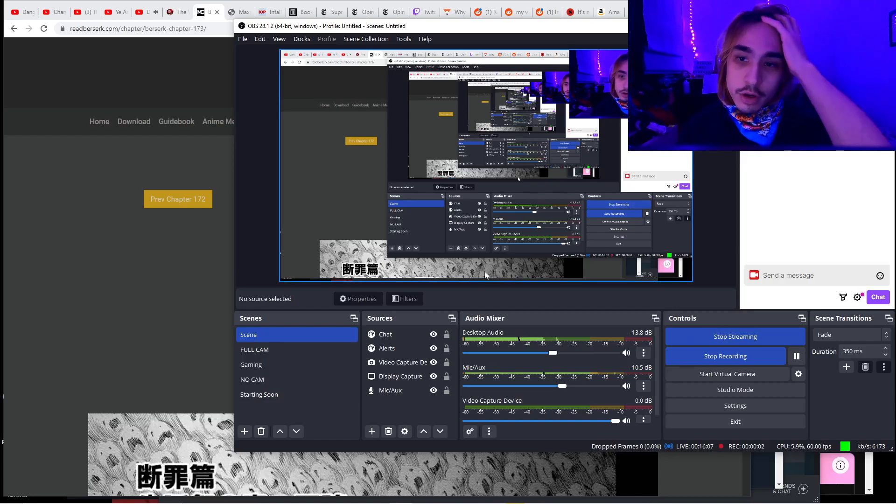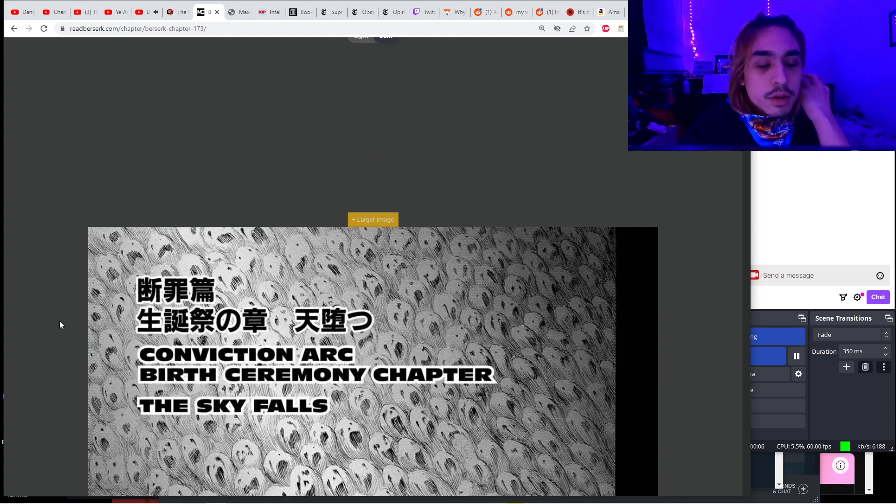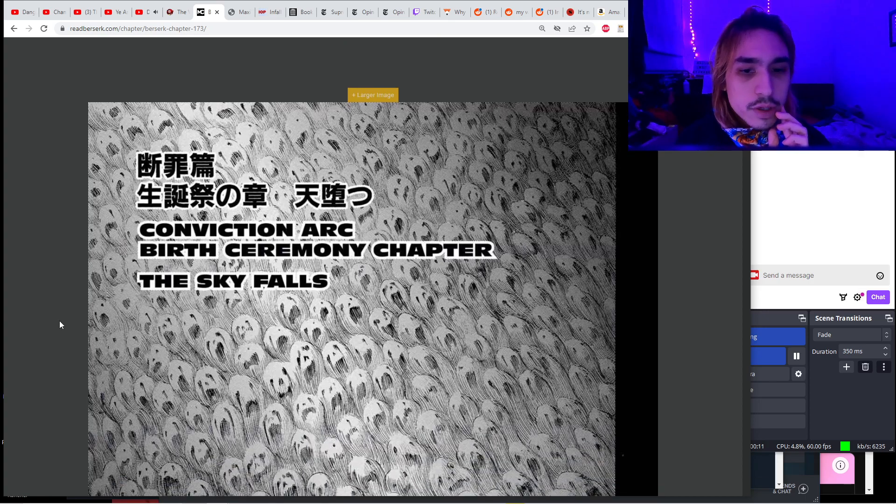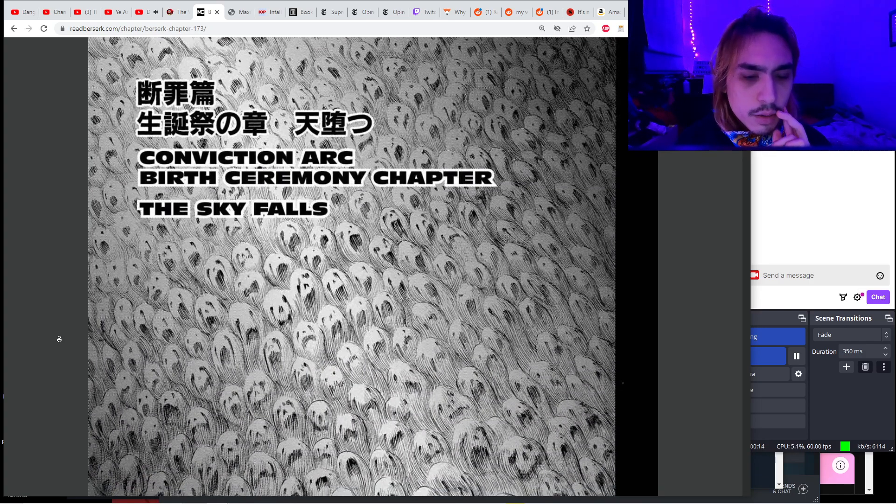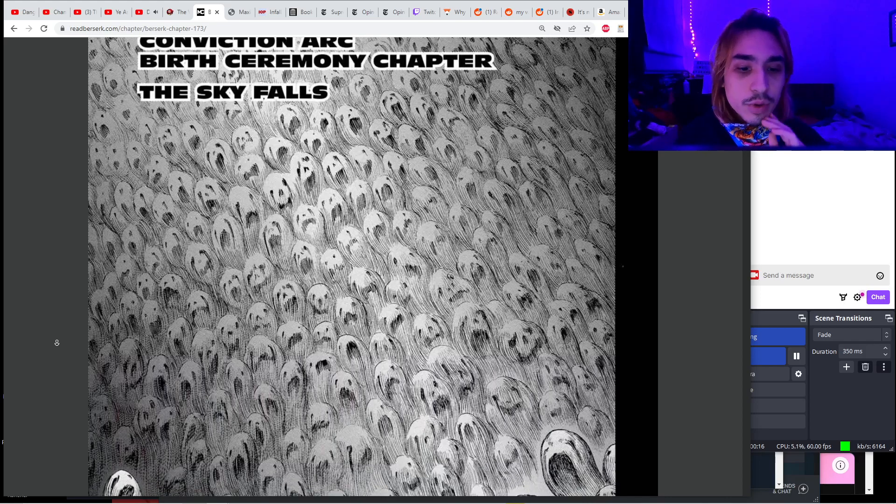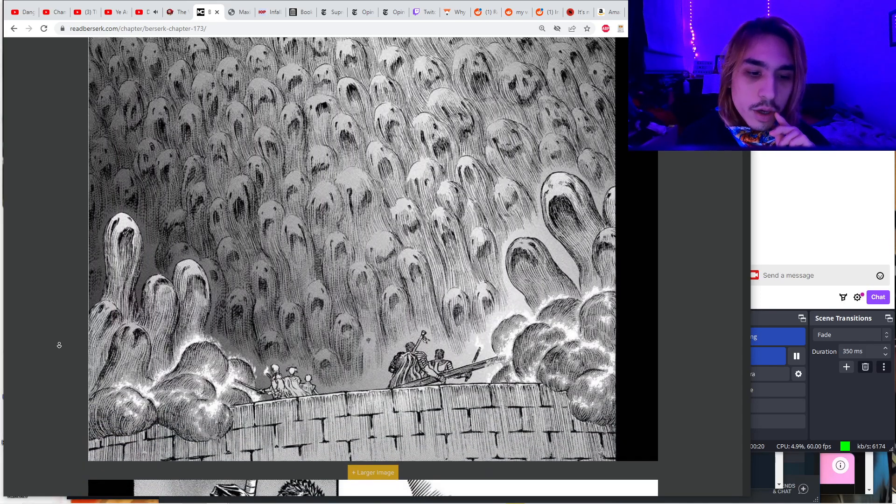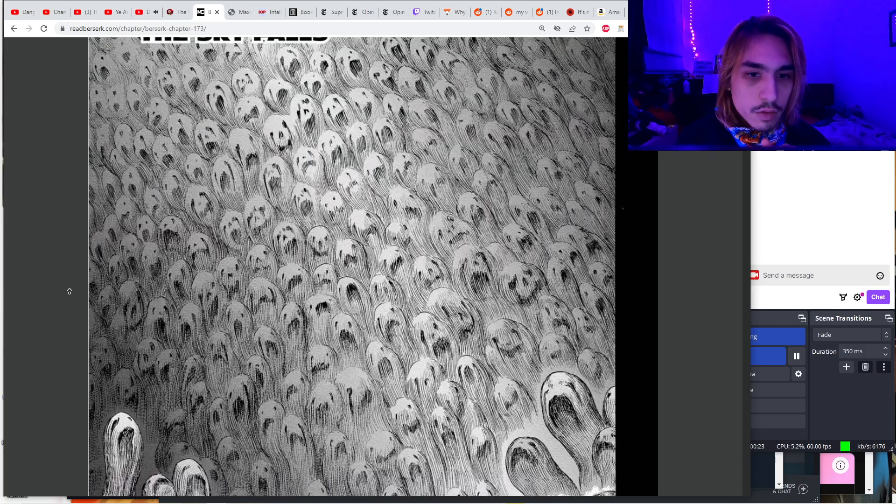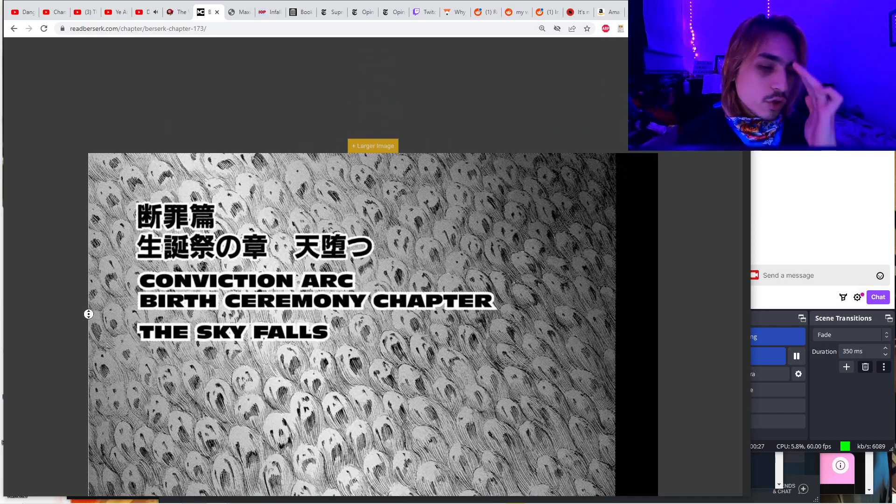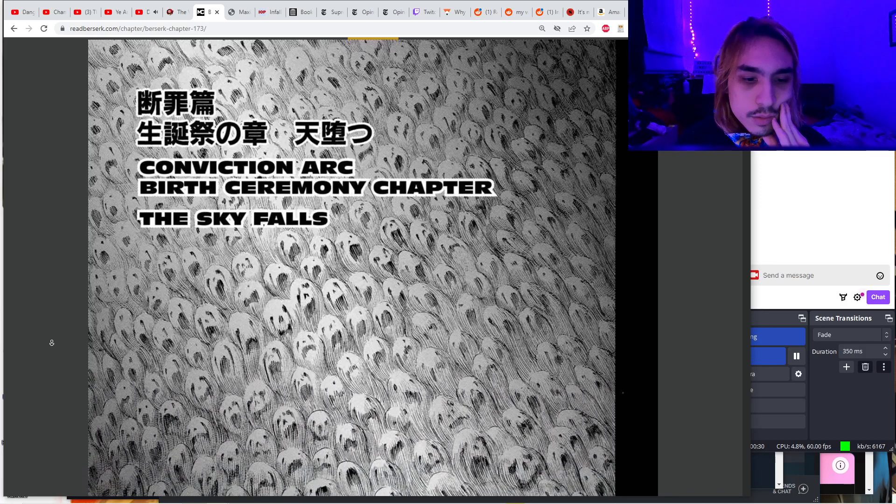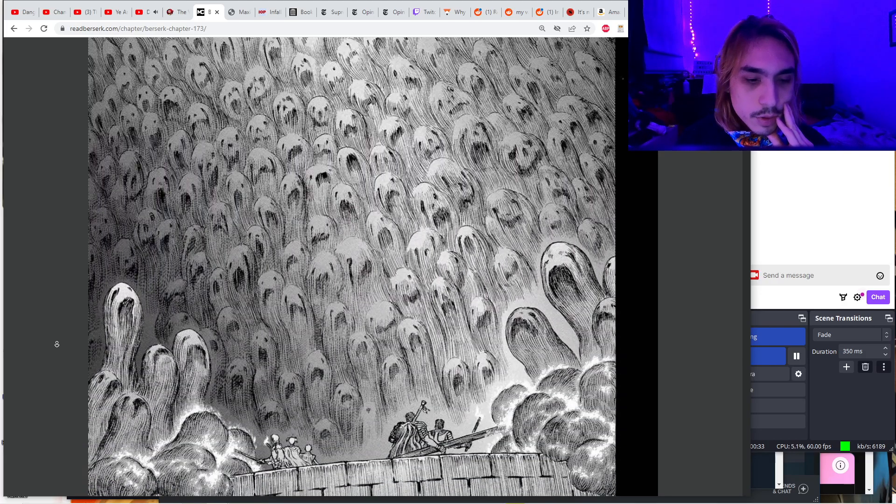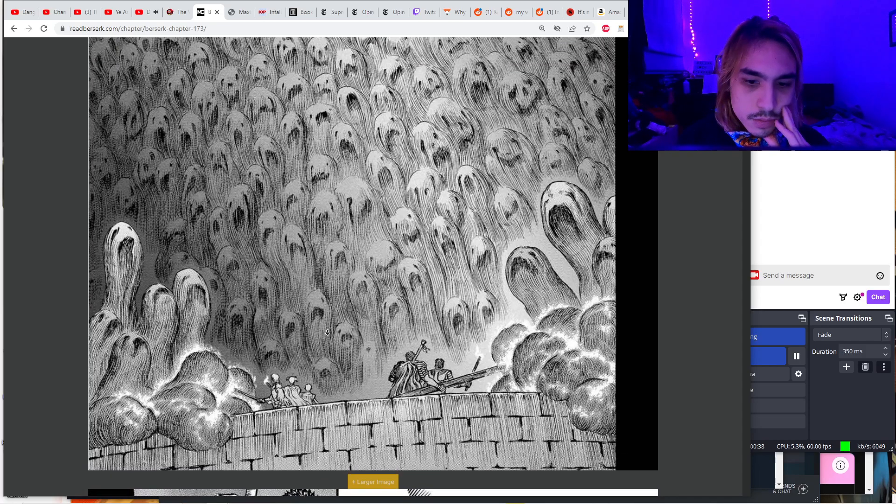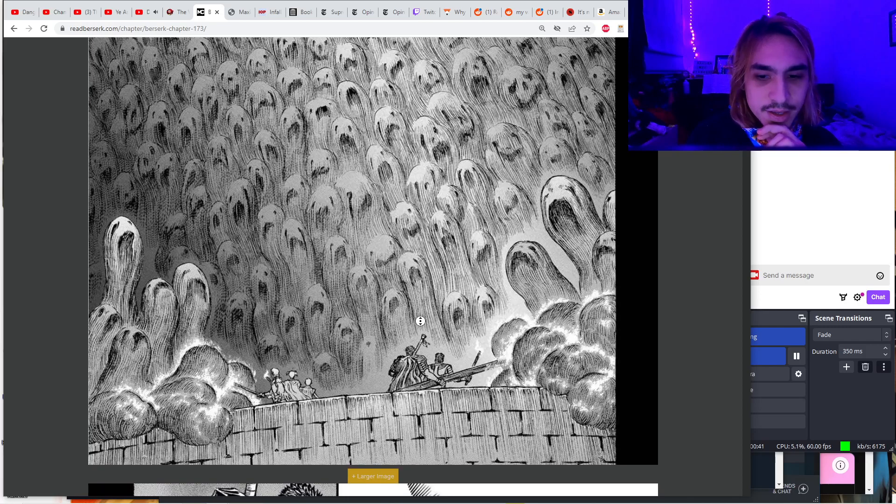Of course we're going to need some dark music if we're going to read something as dark as Berserk. Chapter 173, The Sky Falls. Yeah, things are getting pretty dark, but the dawn is about to break, literally and figuratively. You have just a wall of gooey ghosts consuming the entire tower, making a new God Hand, a false God Hand some would say.